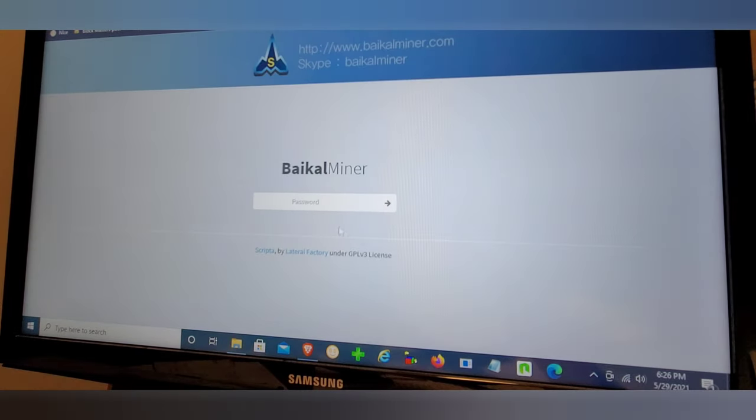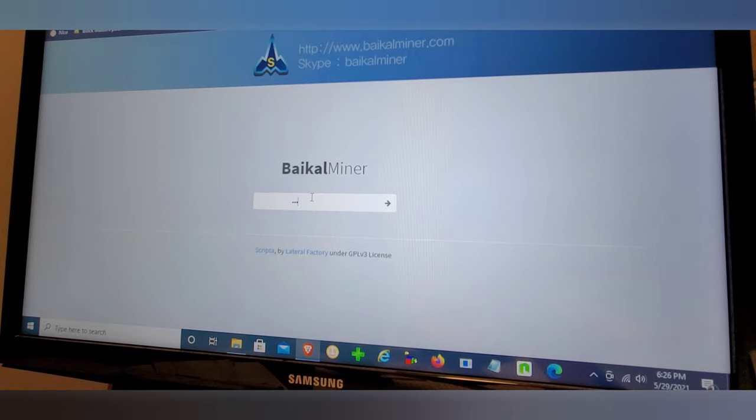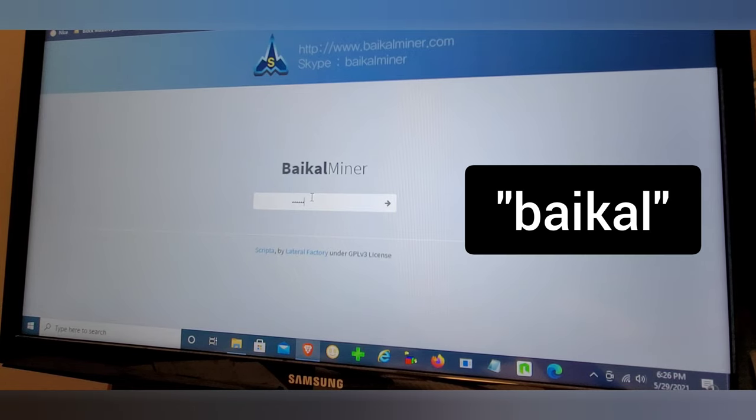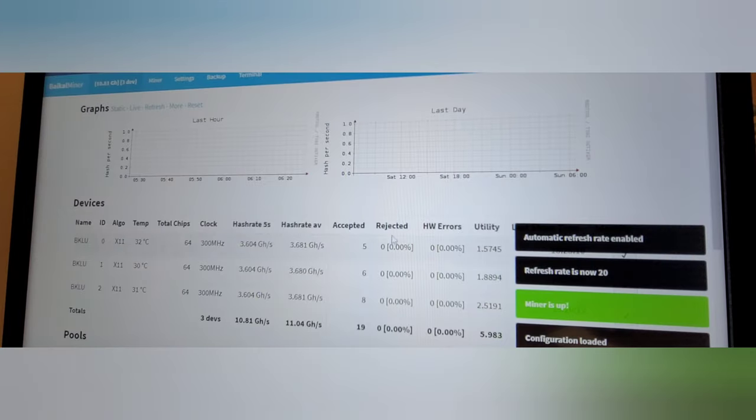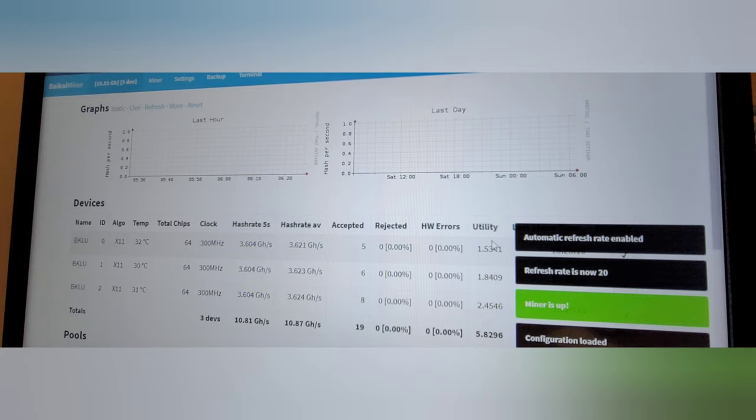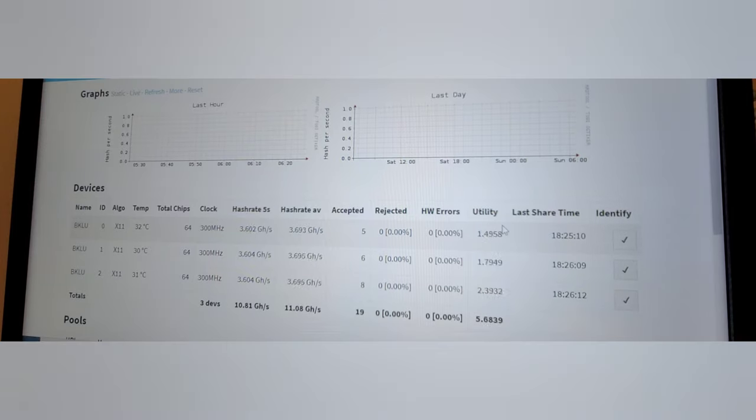Now logging onto your Baikal, everything should be bone stock. So the password should be baikal lowercase. And there you go. As you can see, we are now hashing at a higher rate, approximately 8% across the board. And we are all set. That's it. We're done.